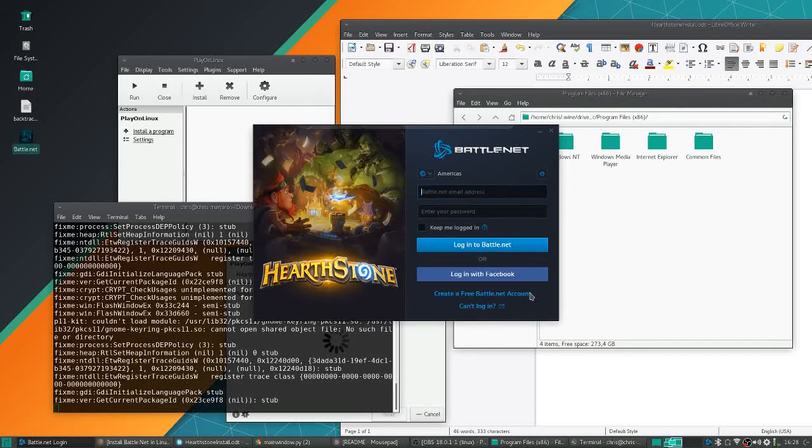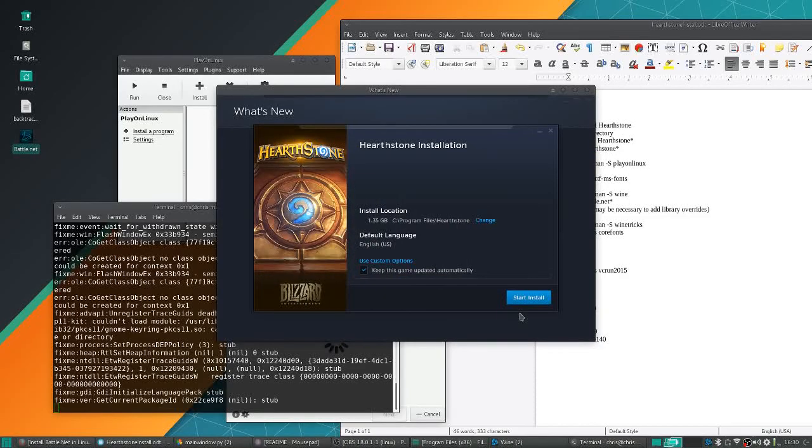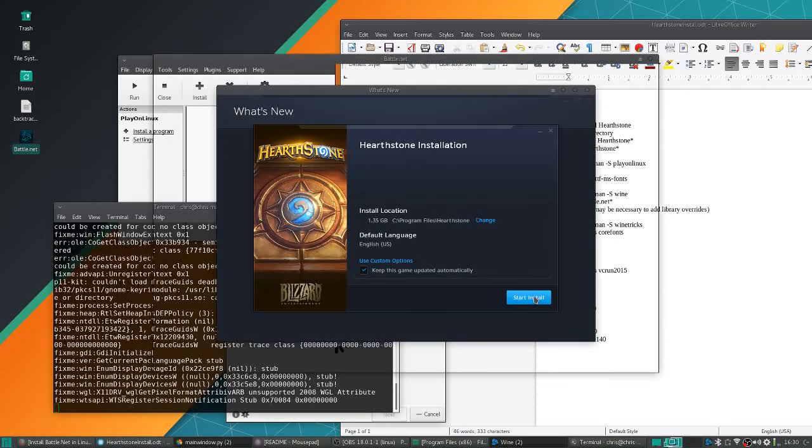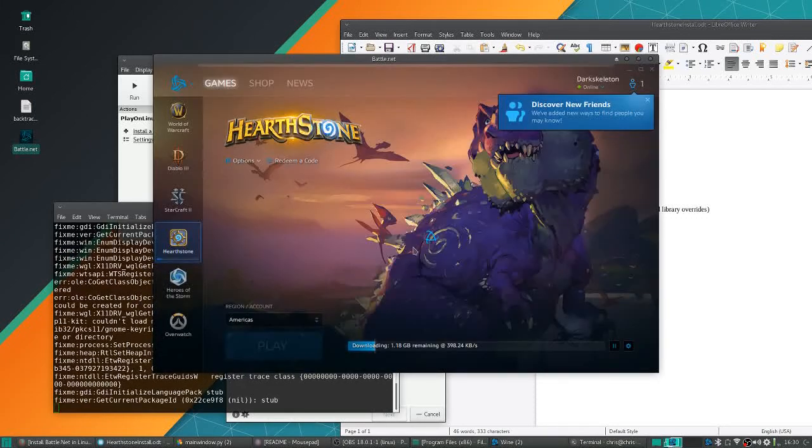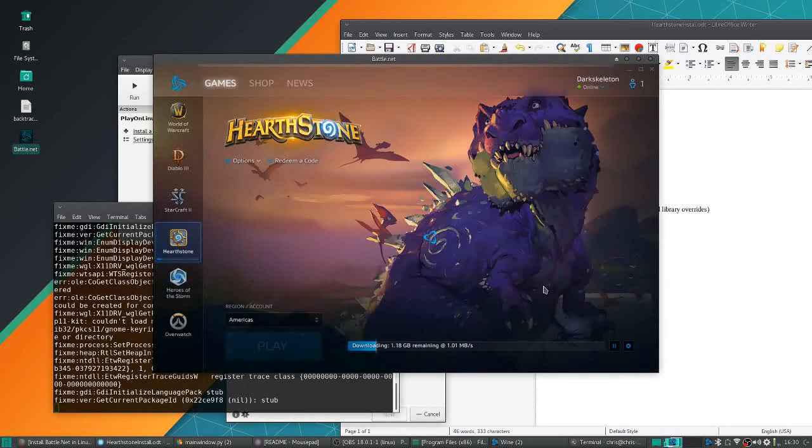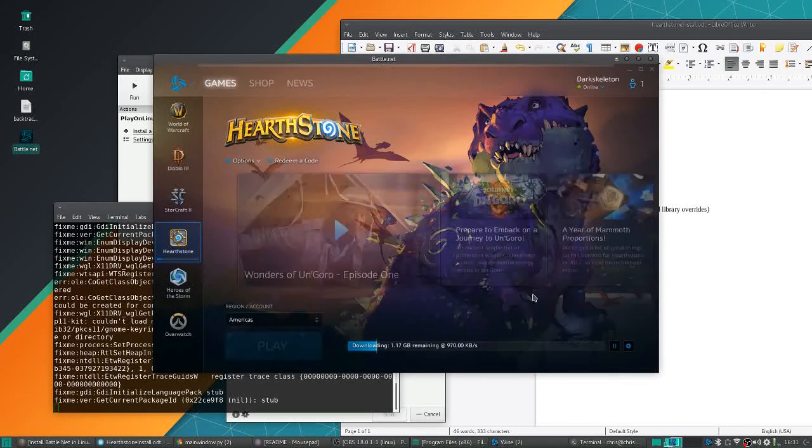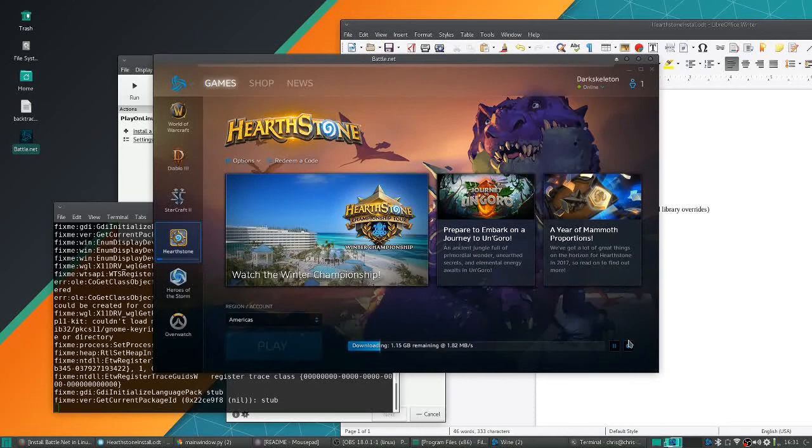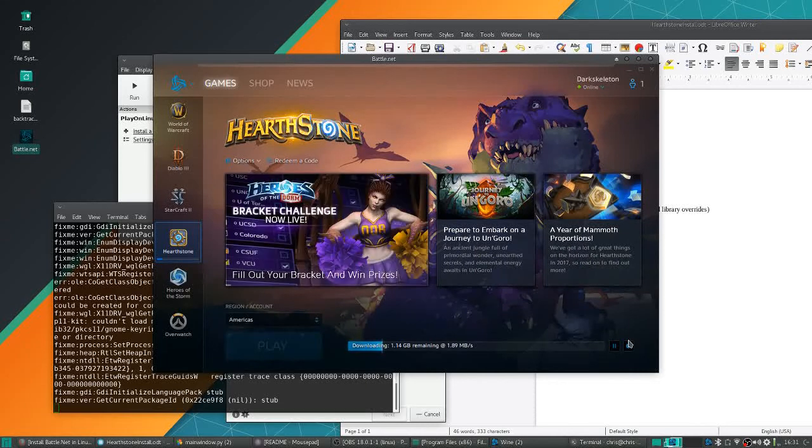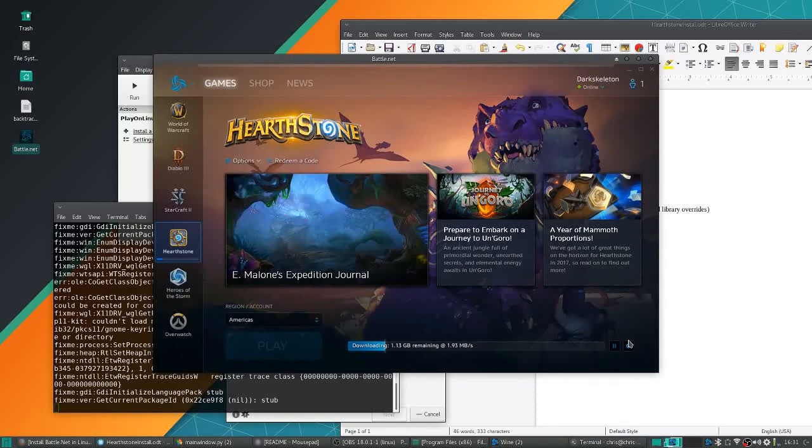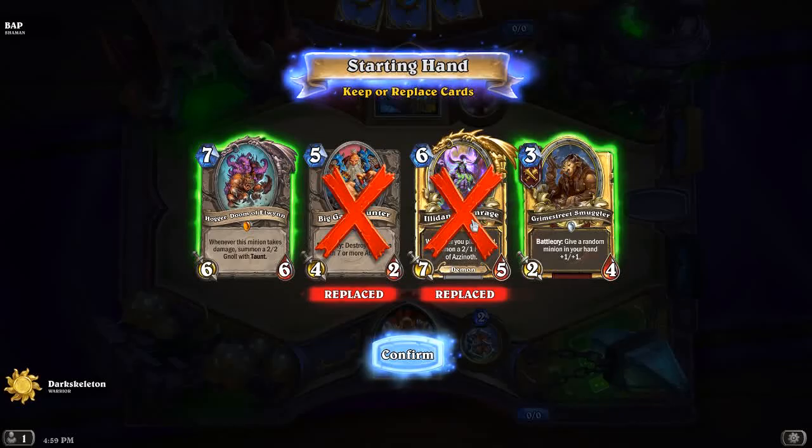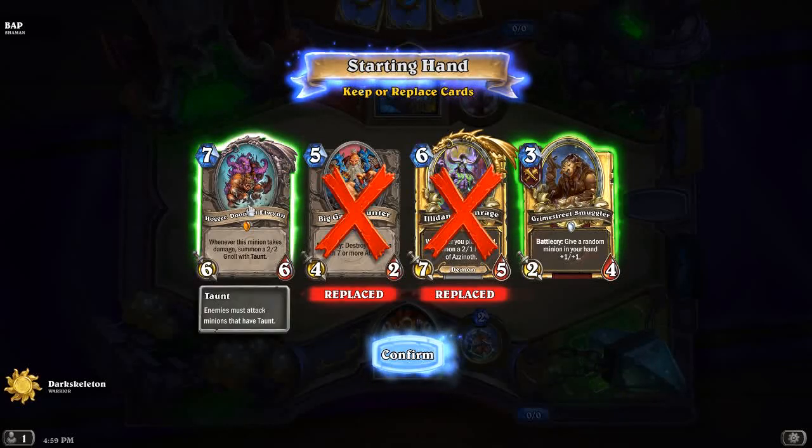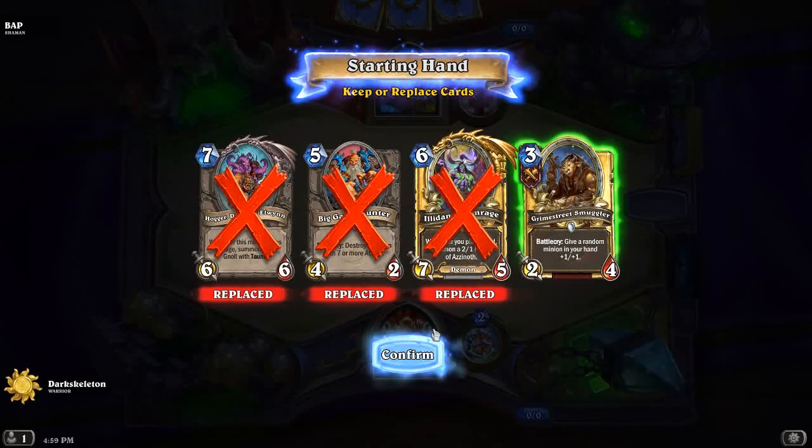Finally we'll be launched into Battle.net properly and we should be able to install Hearthstone from this. Just install it the same way you would do it in Windows. When it's done, go ahead and launch the game and hopefully it'll work for you.